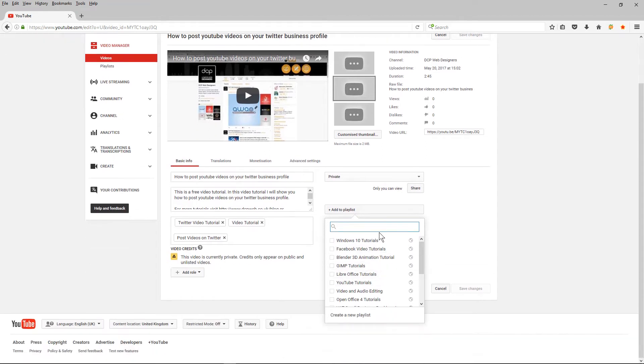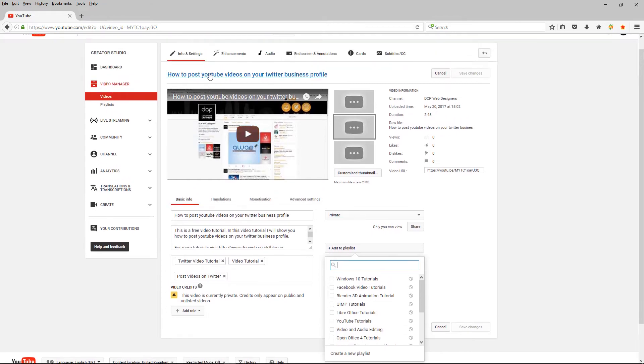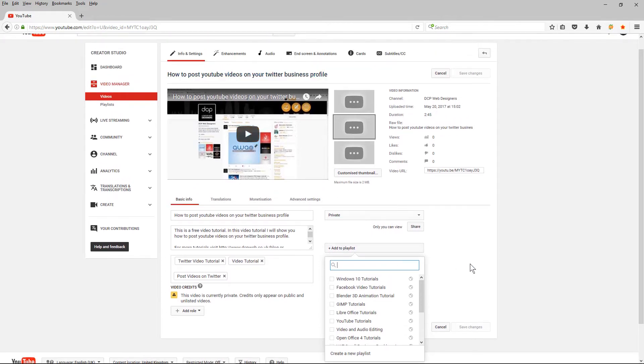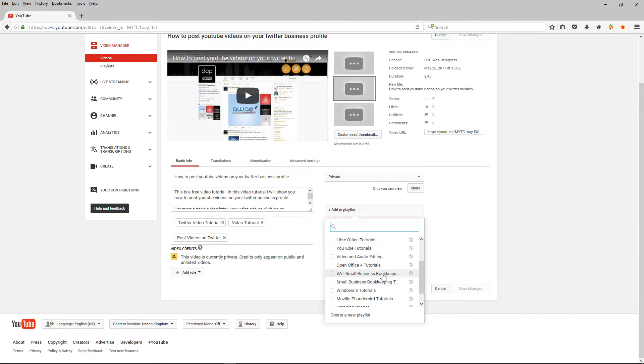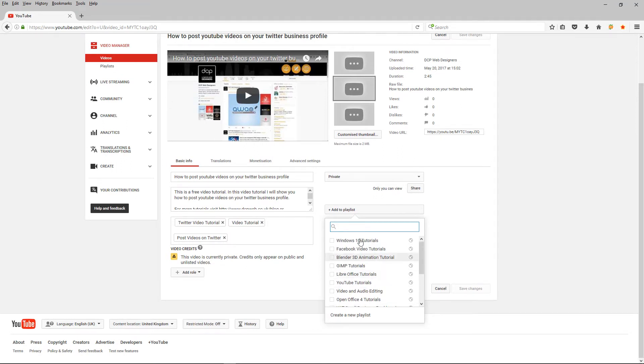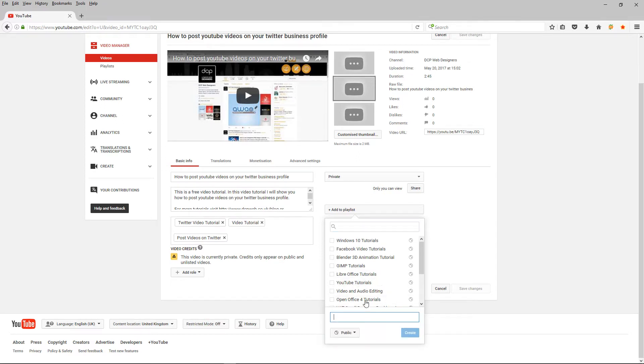and here's all the different playlists I created. This one is about uploading videos, uploading YouTube videos to your Twitter business profile so really this is more of a Twitter tutorial than a YouTube tutorial, kind of bit of both so I'm going to create a new playlist.